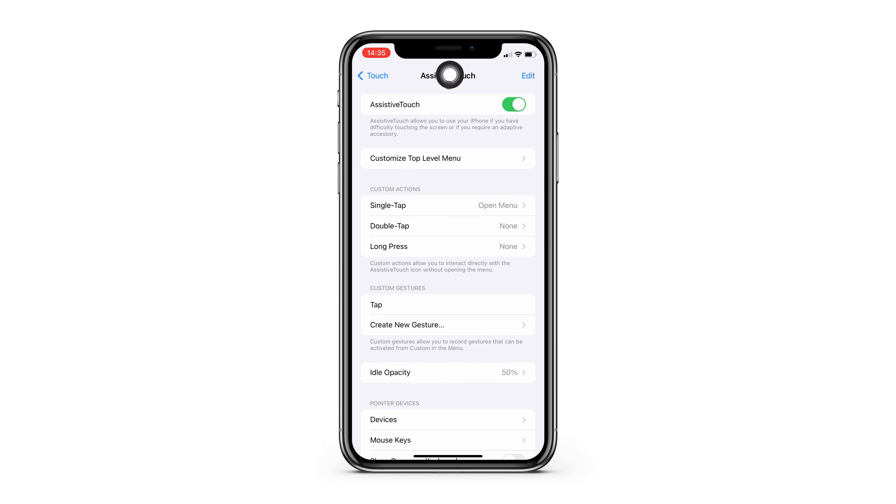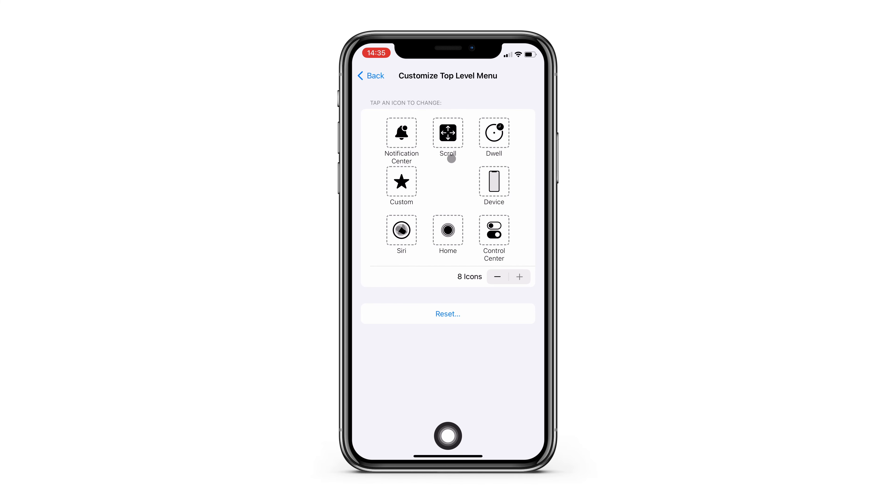You can move it around and place it either on the top or bottom of your display, or have it on either side of your screen.